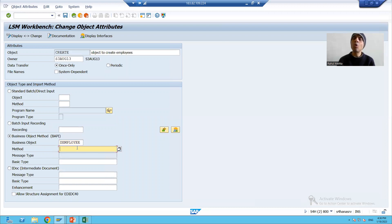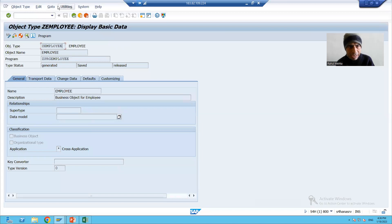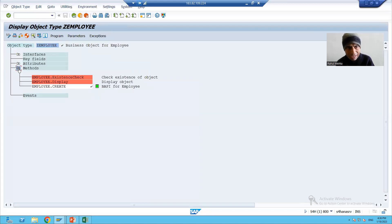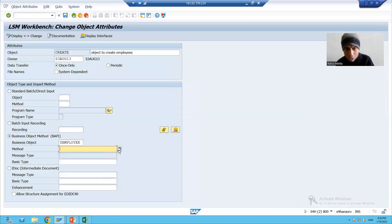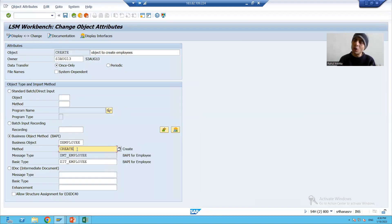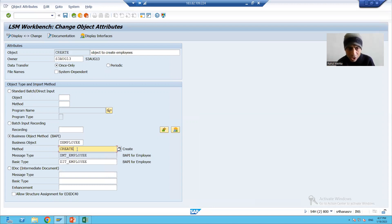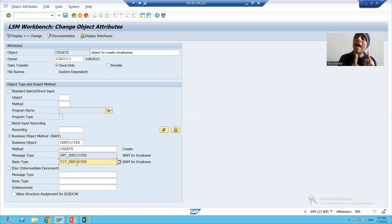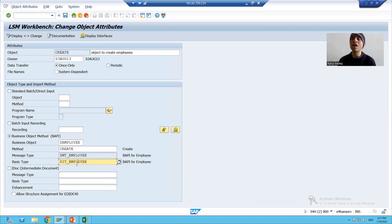Now when I go to the help of the method — remember we created the 'Create' method — you can see the create method came automatically because we have a single method in the business object. The message type and IDoc type also came automatically. These were created using the BDBG transaction code.